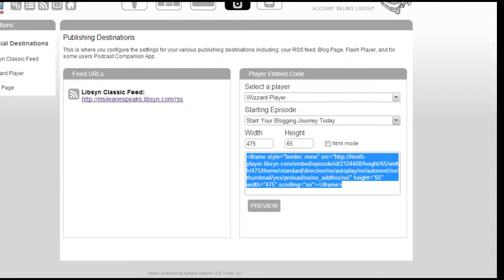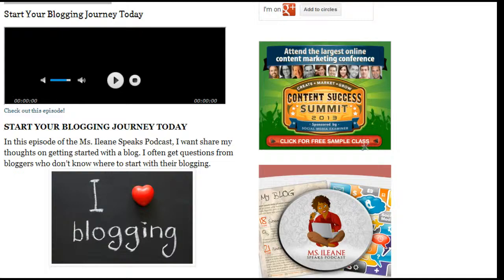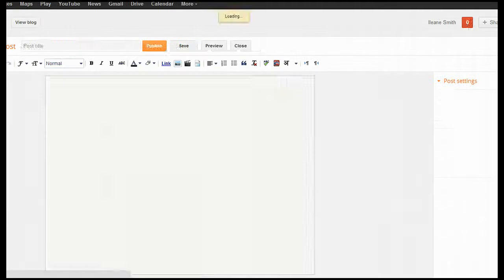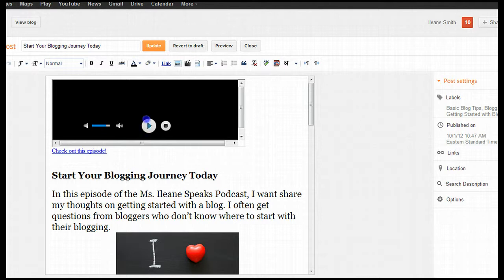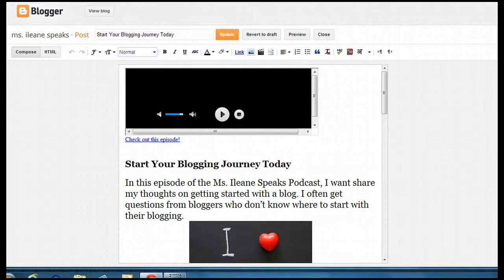Now let me just copy that code. Go over to my blog post here, and here's the little edit pencil. The easiest way to do this — right now we're on the compose view, but we don't want the compose view. We want to use the HTML view.